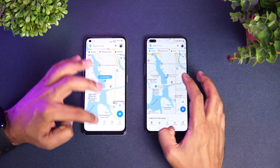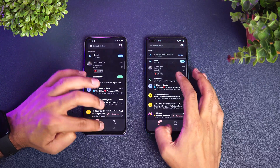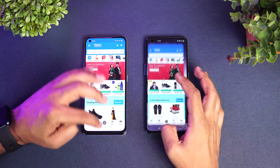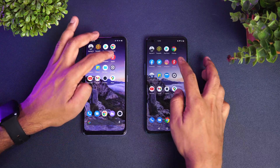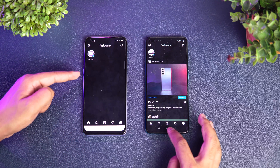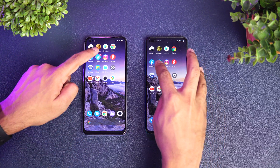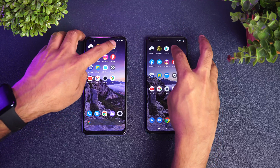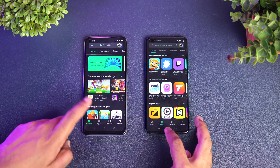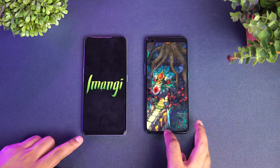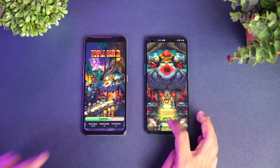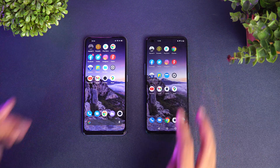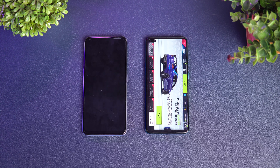Next is the memory management test. Maps is retained, Camera is retained, Gmail is retained, YouTube is retained, Settings retained, File Manager is retained. Amazon retained, Gaana is retained. Instagram has reloaded on the Realme X7 while it is retained on the OnePlus Nord. Twitter is again reloaded on the Realme X7. Facebook is available on both devices. Chrome browser — Play Store again reloaded on the X7. Temple Run is reloaded on the X7 while it was retained in memory on the OnePlus Nord.